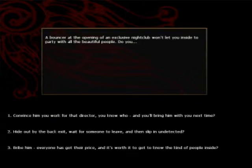A bouncer at the opening of an exclusive nightclub won't let you inside to party with all the beautiful people, do you convince him you work for the director, you know who, and you'll bring him with you next time? You know who, that guy who wrote that book that was slightly popular, yeah.